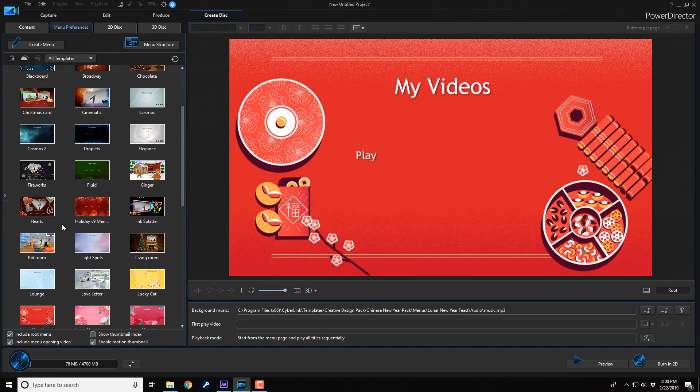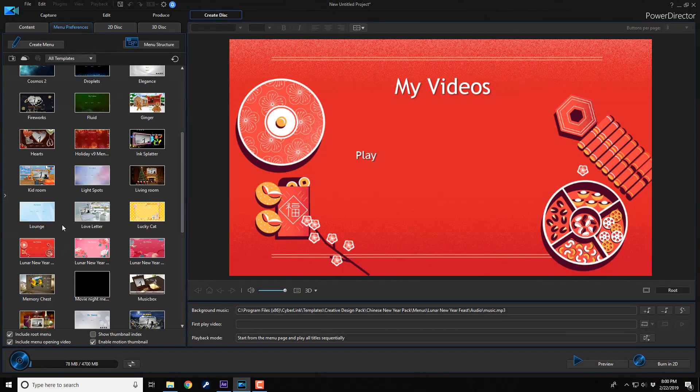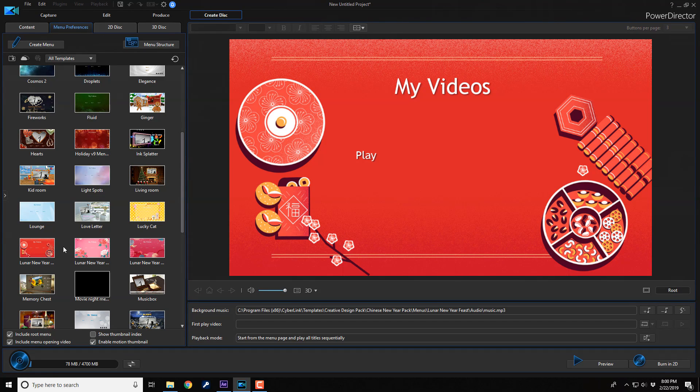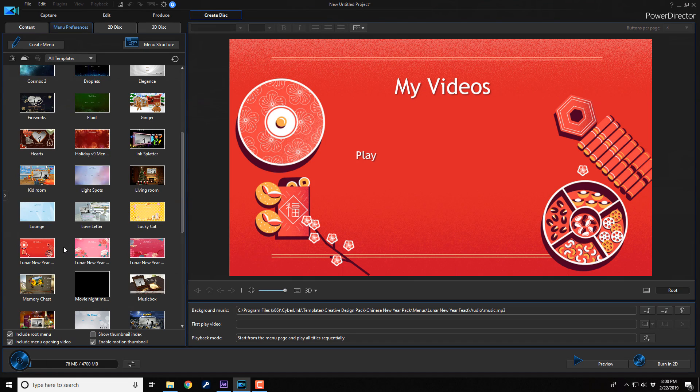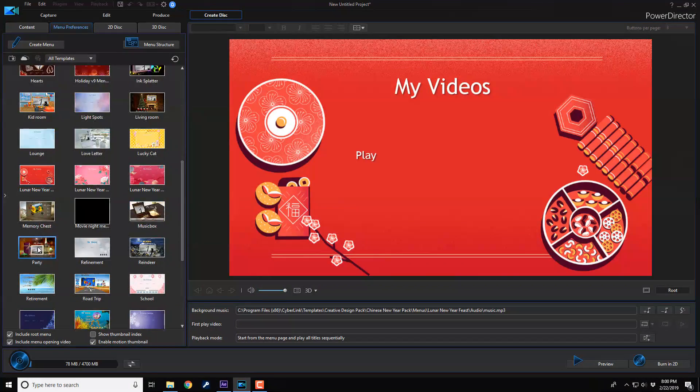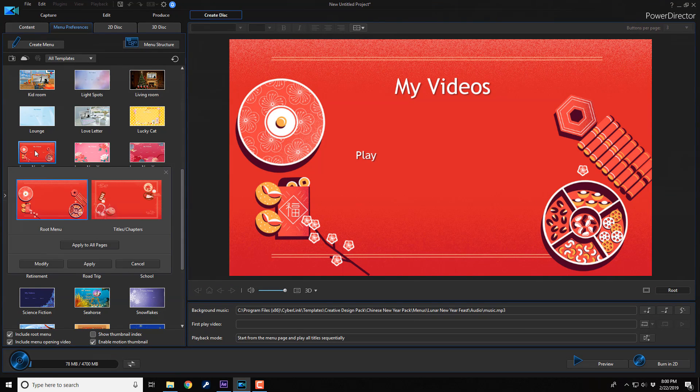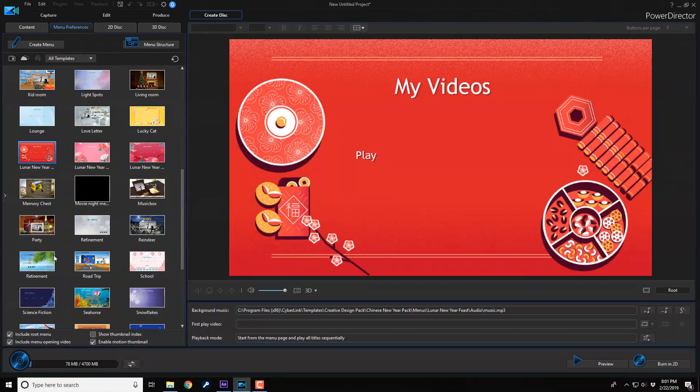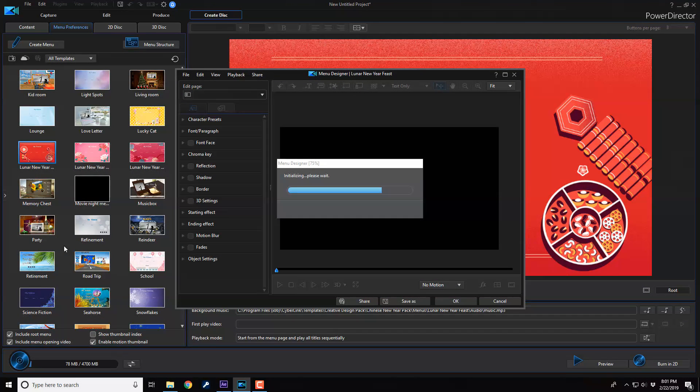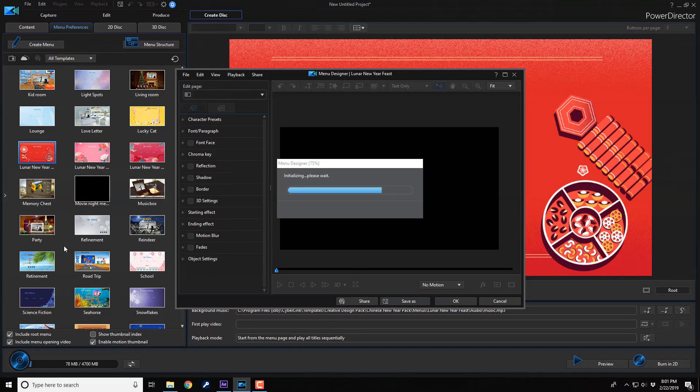Once you're in this section, I really, really, really, really recommend that you select a disk menu that is going to be close to what you want to do, because you're going to have to do some modification to it. Let's just say I select this Lunar New Year. And now I'm going to click on modify. And guess what happens after that? It opens the menu designer where I can design the menu and change things. That's how the program works, my friends.